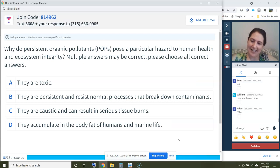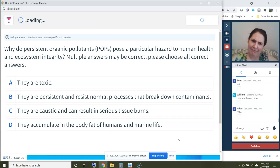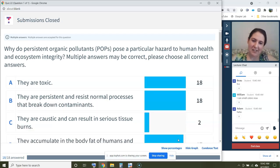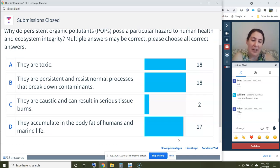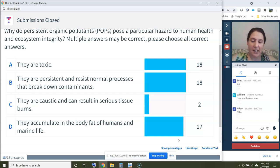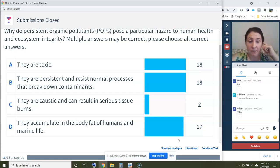The correct answers are A, B, and D. A — they're toxic. B — they're persistent. D — they accumulate in the body. However, they are not caustic, so they don't cause burns. Most of you got this right — great job.